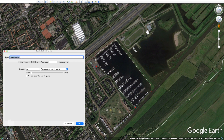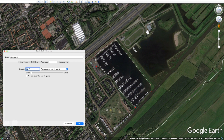Give it a unique name so it's easy to find back. I put 30 meters above ground.